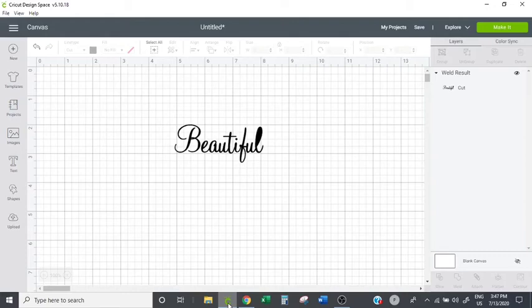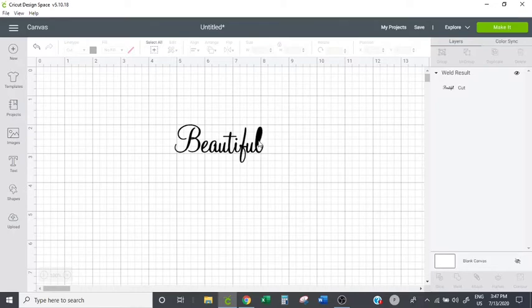Hi everyone, so today I'm going to talk about what happens when we are trying to weld letters together and they get blacked out or shaded in the inside.